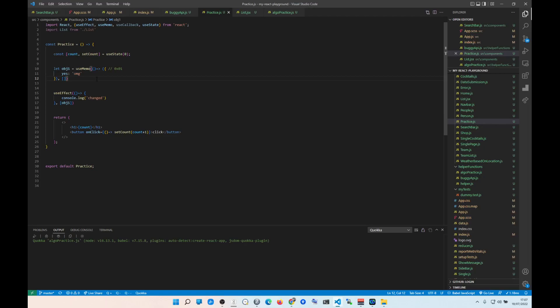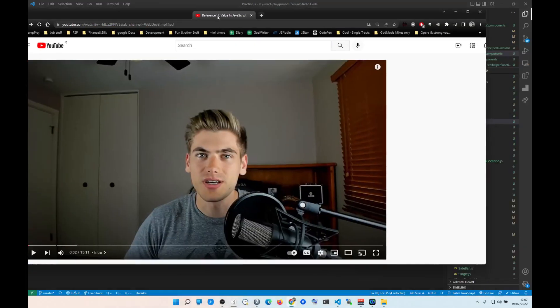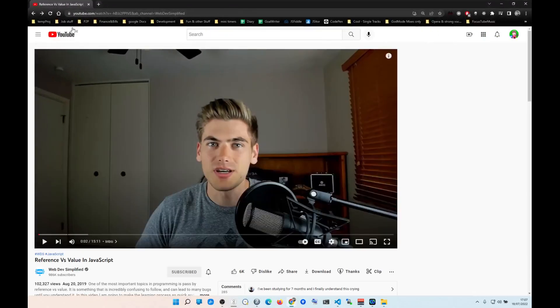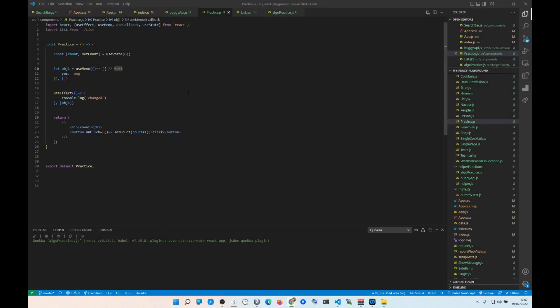useCallback is essentially used for functions. Both useMemo and useCallback save things by reference — that's the foundation. I'll link two more videos from this guy in the description; he explains useMemo and useCallback really well. Watch those and that'll give you enough to fully understand these hooks.